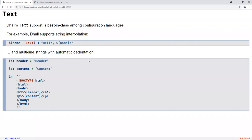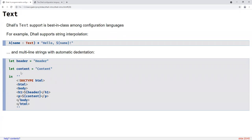DAL's text literal support is best in class among configuration languages, and a lot of DAL's text features are stolen from the Nix configuration language. For example, the syntax for string interpolation is the exact same as Nix — you can interpolate using dollar-sign braces — and this also matches Bash syntax too. DAL also uses the same syntax as Nix for multi-line string literals: you open with two single quotes and end with two single quotes.